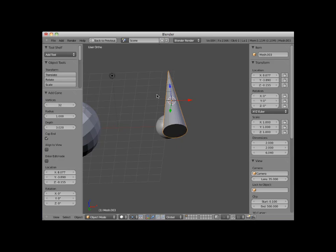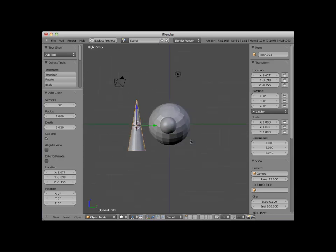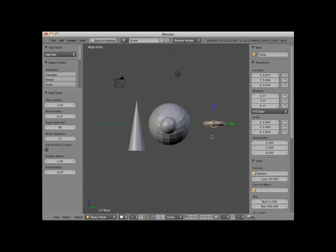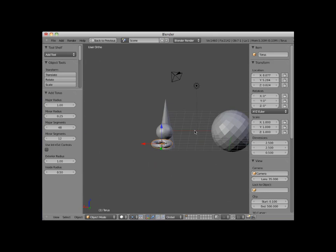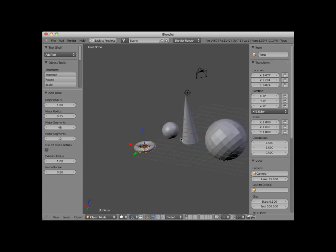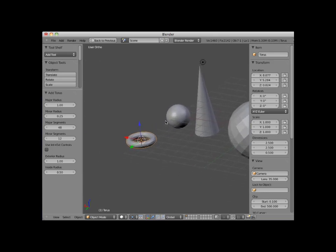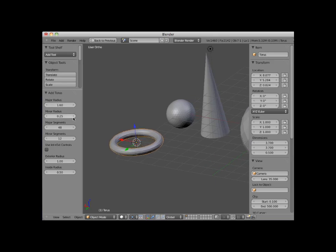I'll press numpad three and switch to side view. I'll place my cursor behind the UV sphere, and add a torus object. I'll rotate this view so that you can see it better. A torus is a bit like a donut or a tire. It has a major radius that can be adjusted, and a minor radius that can be adjusted.